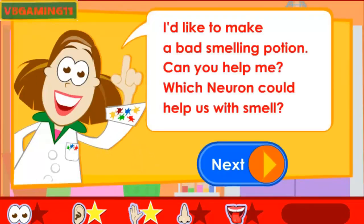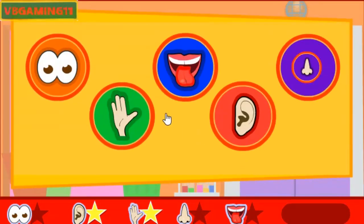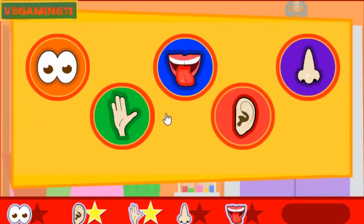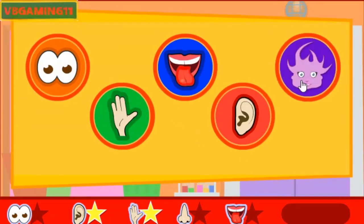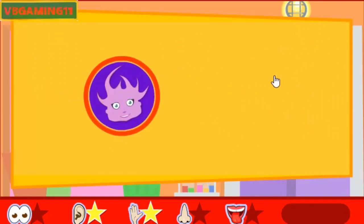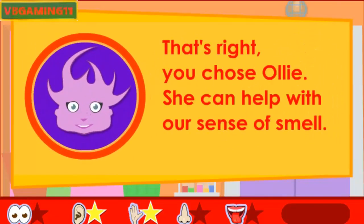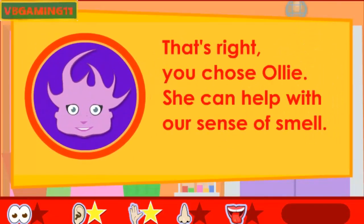I'd like to make a bad smelling potion. Can you help me? Which neuron could help us with smell? Use the mouse or press the space bar and enter to choose a neuron. That's right, you chose Ollie. She can help with our sense of smell.